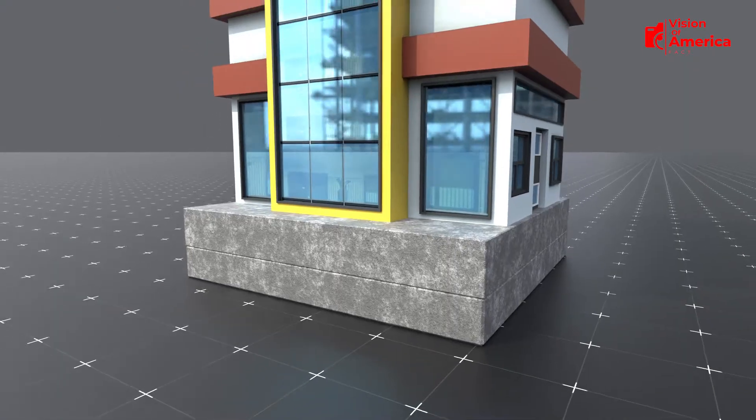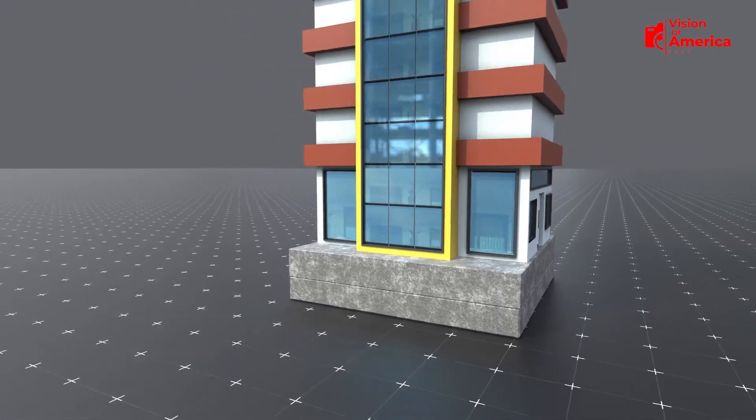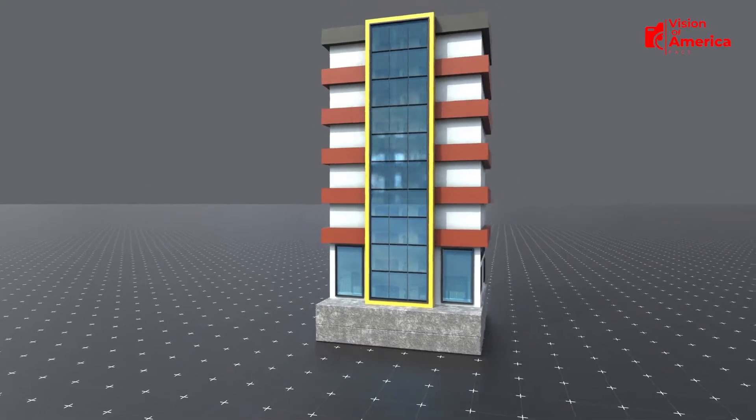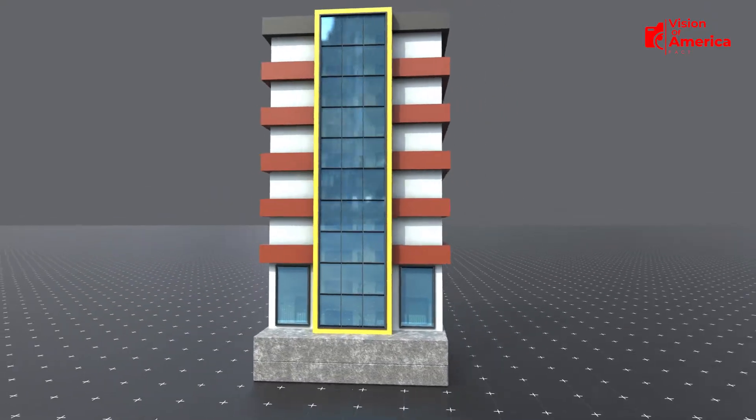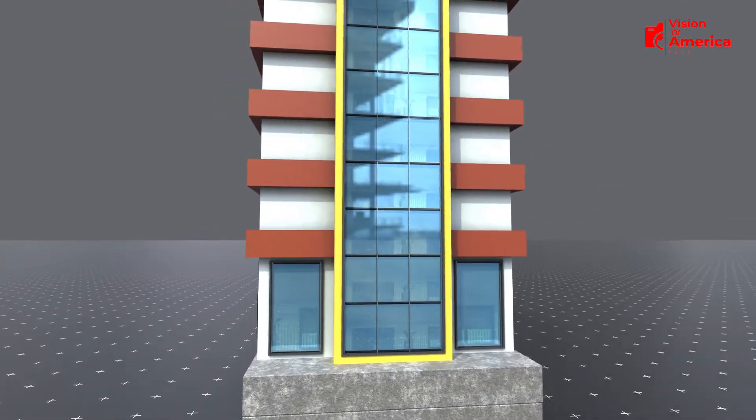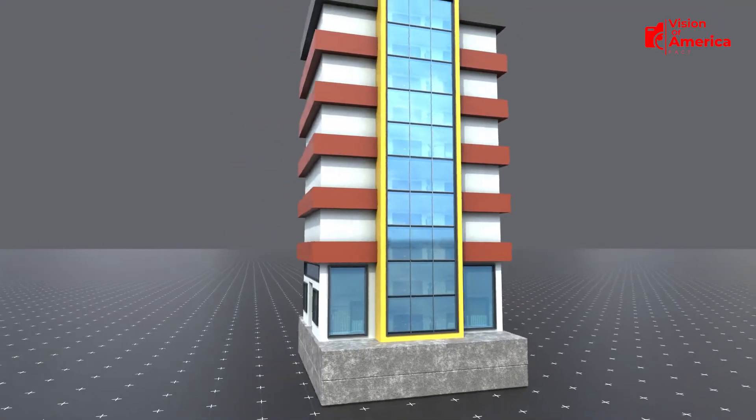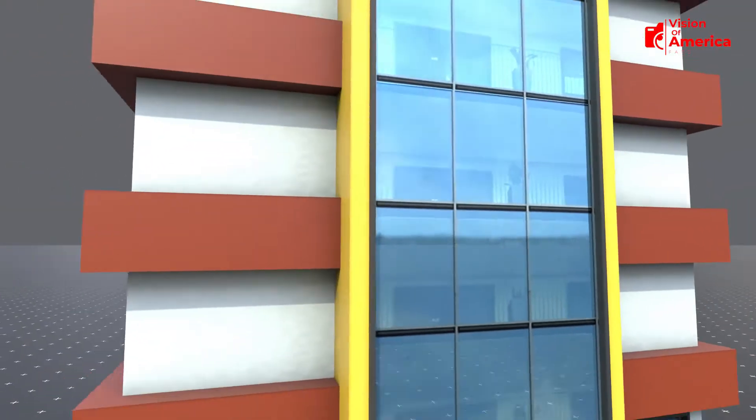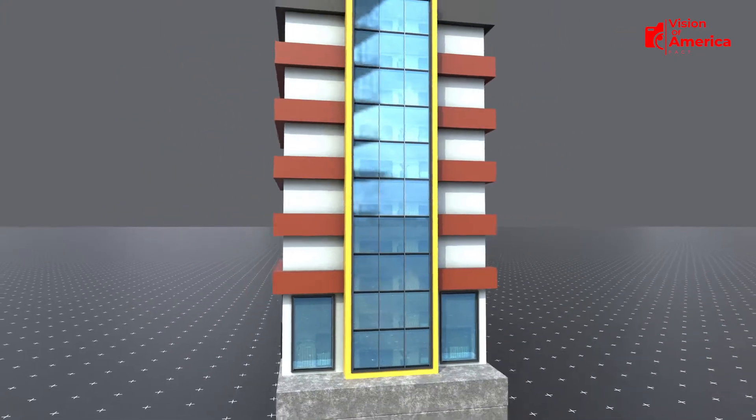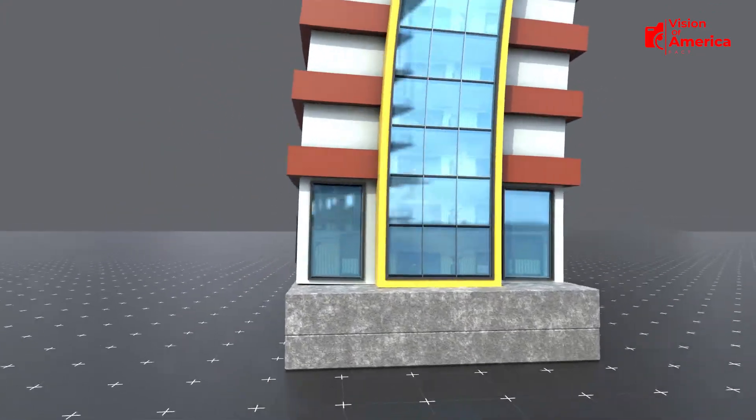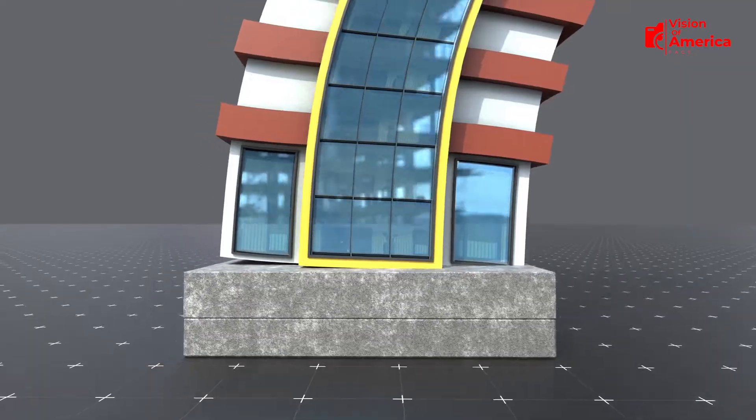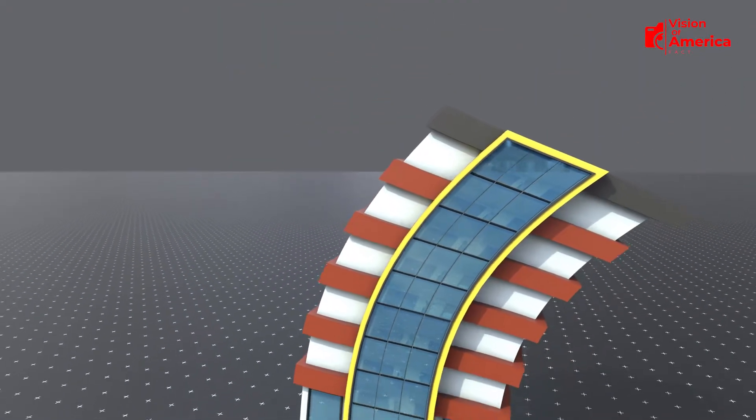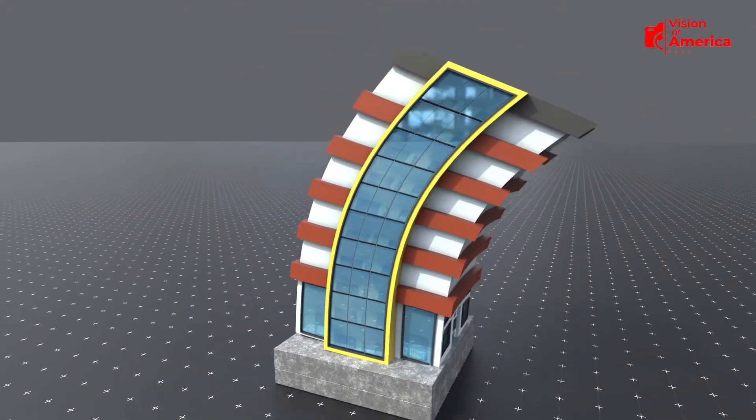Imagine a regular building built directly on the ground. When an earthquake strikes, the ground shakes rapidly and that motion transfers directly into the building. The entire structure begins to sway violently, causing cracks in the walls, weakening the columns, and sometimes even leading to a total collapse. This happens because the force of the quake flows uninterrupted from the ground into the building.